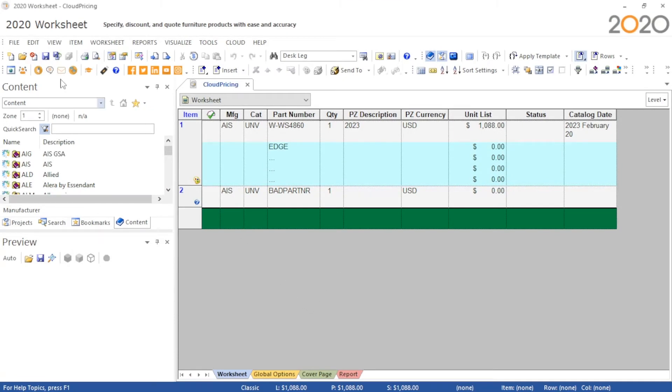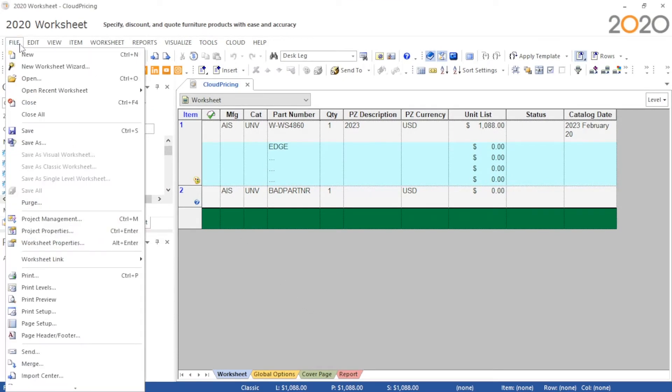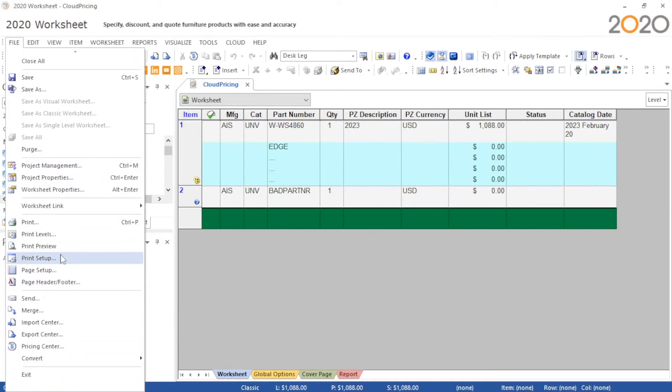In order to use the pricing center, we need a worksheet with parts with completed options from a manufacturer that has cloud pricing present.